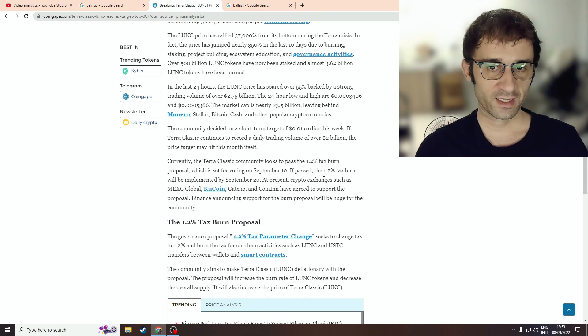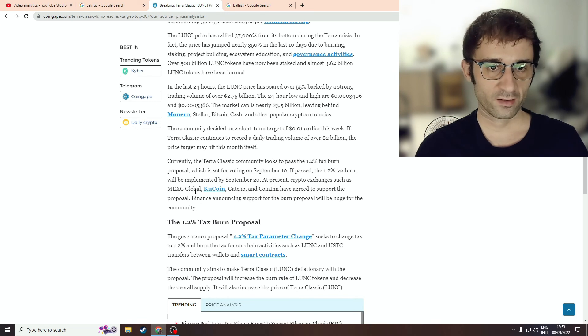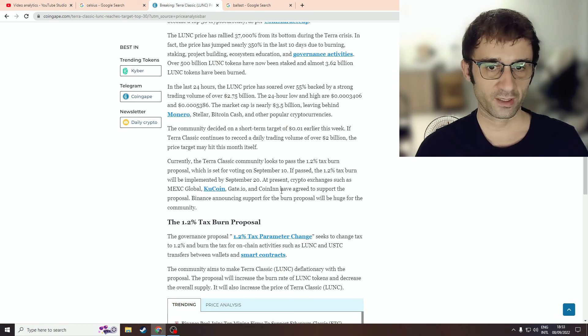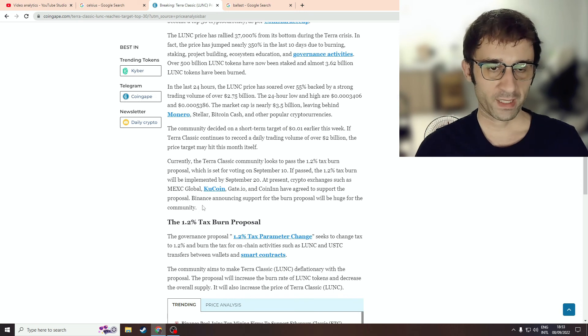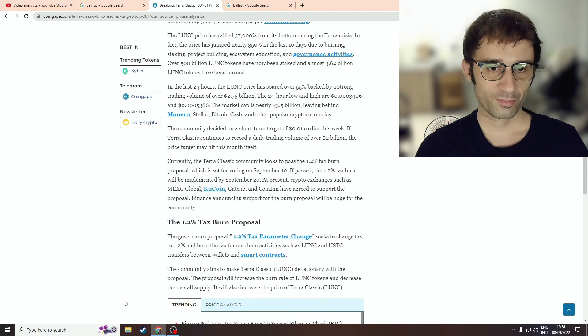And crypto exchanges such as MEX, KuCoin, Gate, CoinInn have all agreed to support the proposal. But Binance has yet to say. Please don't buy this token.